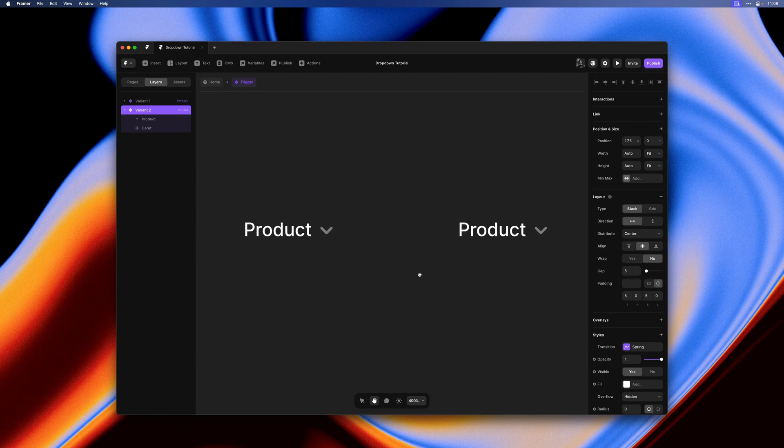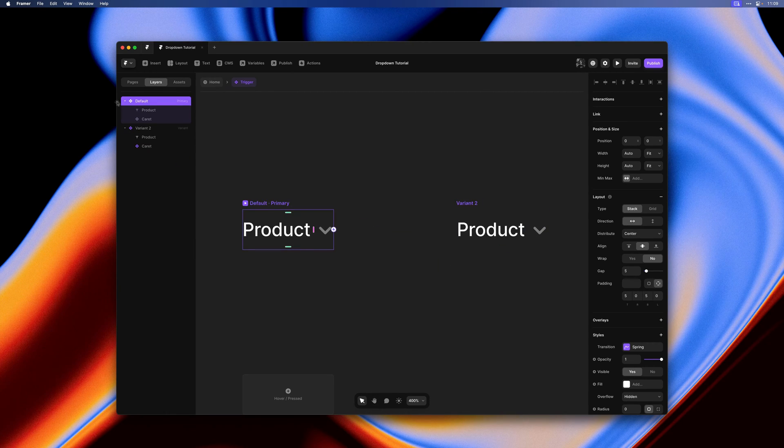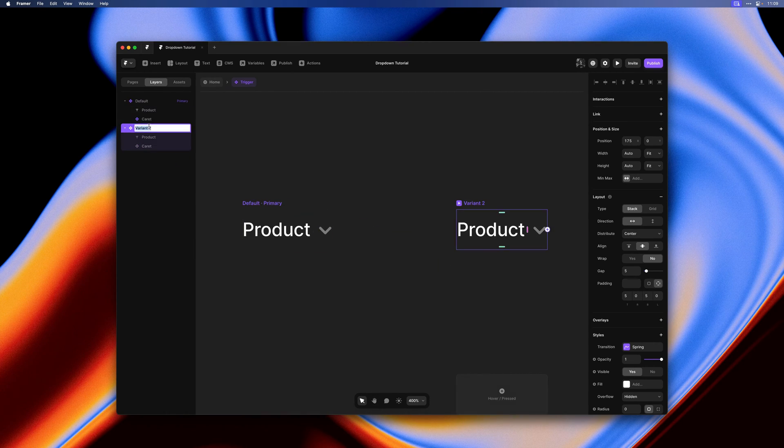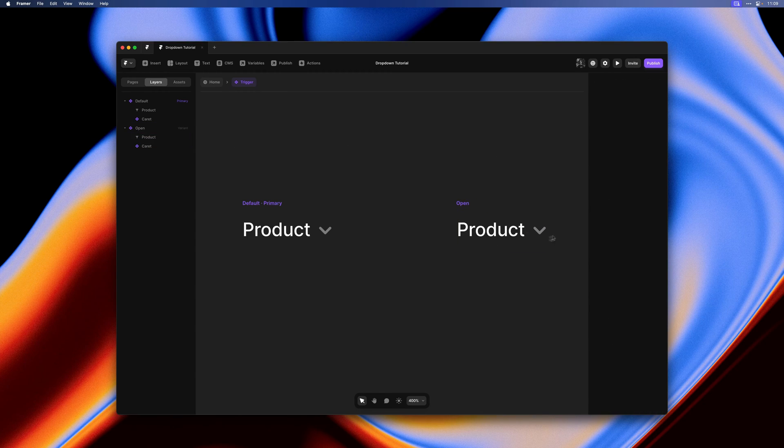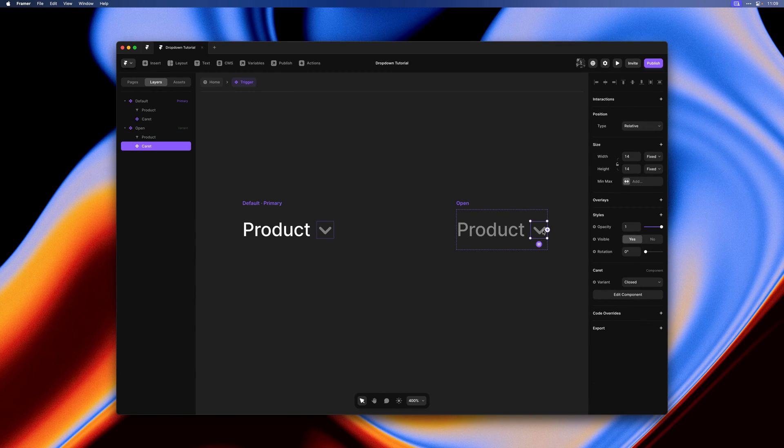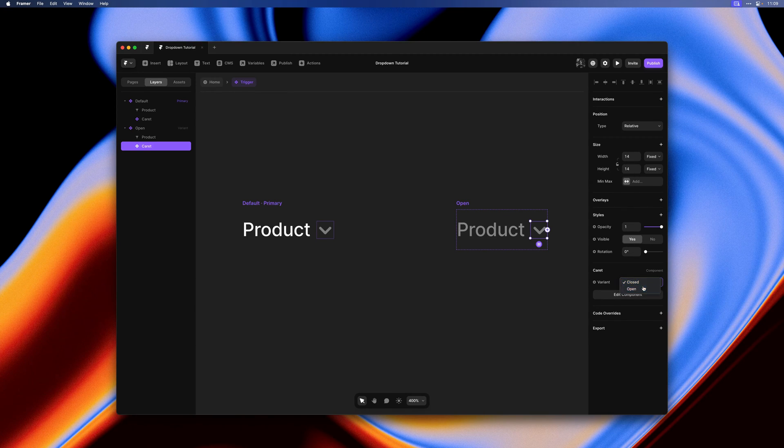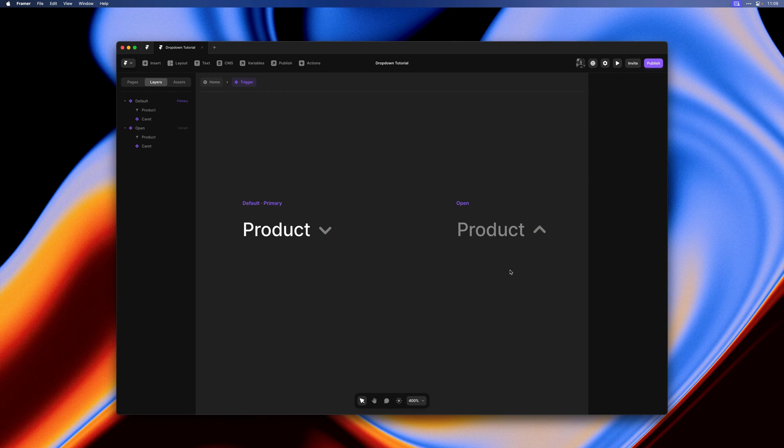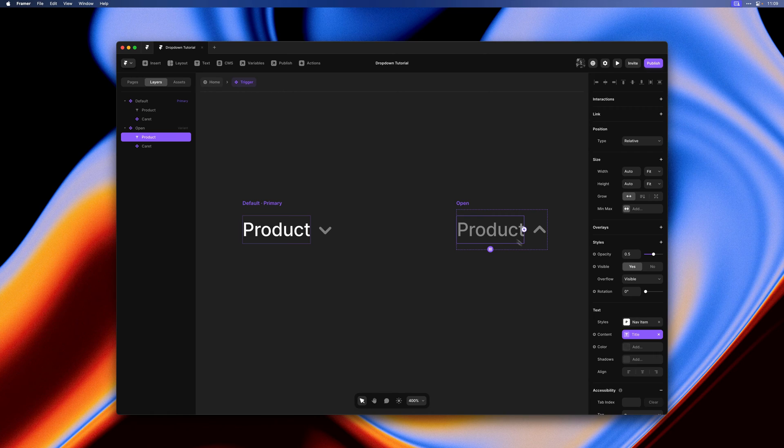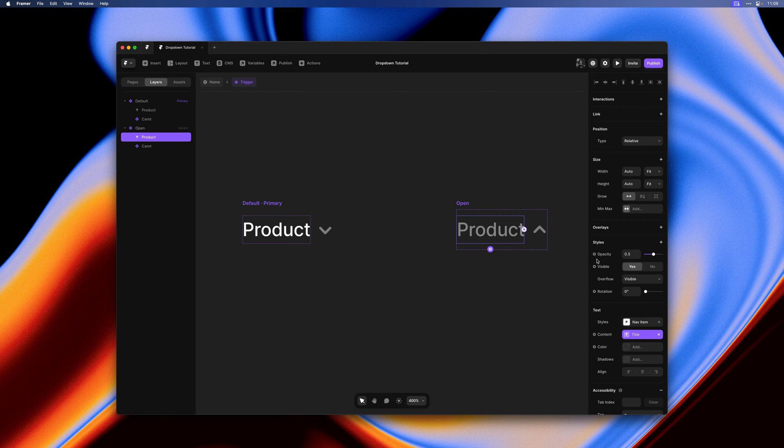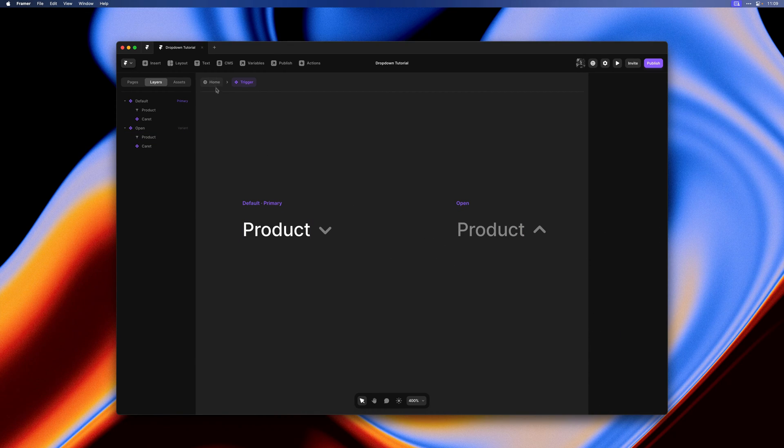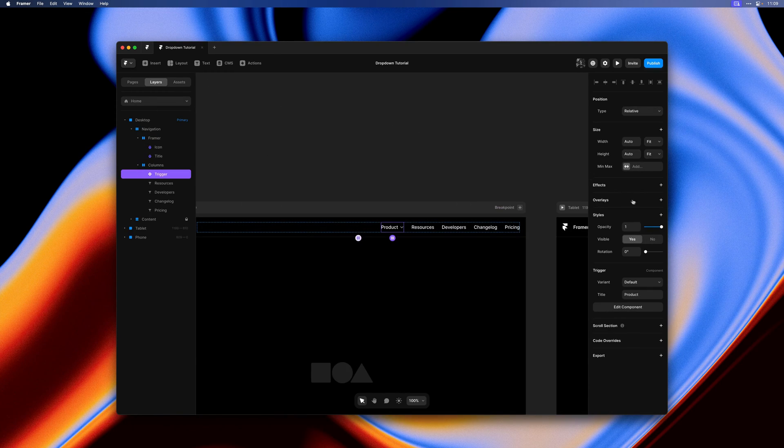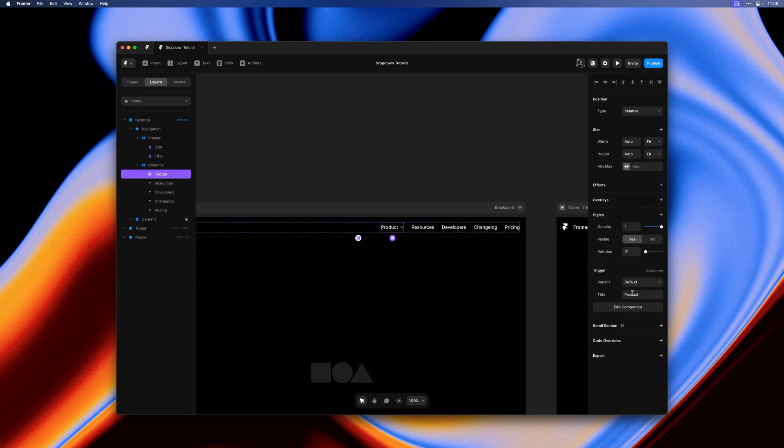I'll name the first one default and the second one open. On this second one I'll set opacity to 0.5 and change the variant of the caret. For the text I just had it selected and hit 5 on my keyboard which is a nice little shortcut to quickly set opacity. That's it for the triggers of our dropdowns and we can always customize the label here as well.